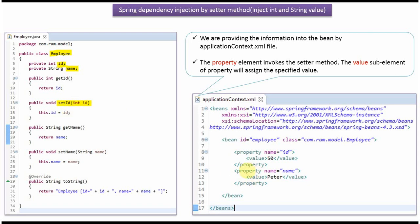Here property name equals name, so the setName method will be called and name will be passed as Peter and name will be set as Peter.